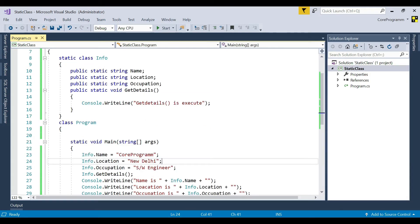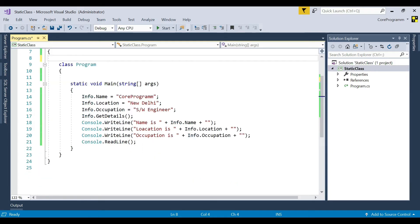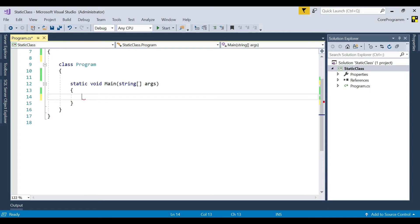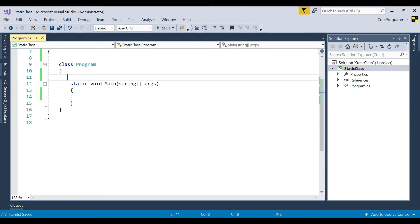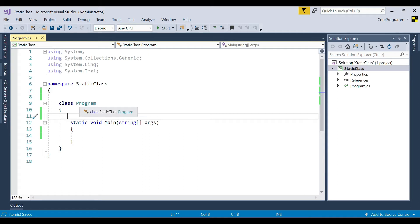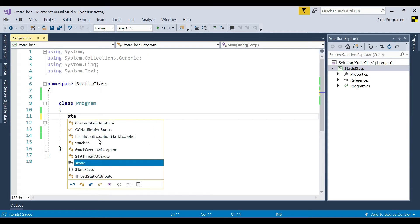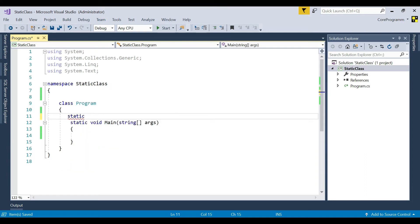Now let's take another example and see how the static constructor and the non-static constructor will work. Remove the previous class and create a new one. Suppose I have a class named Program. I have created a static constructor for it — the static modifier is used, then the class name is Program.